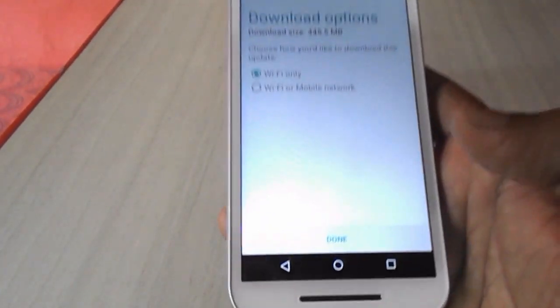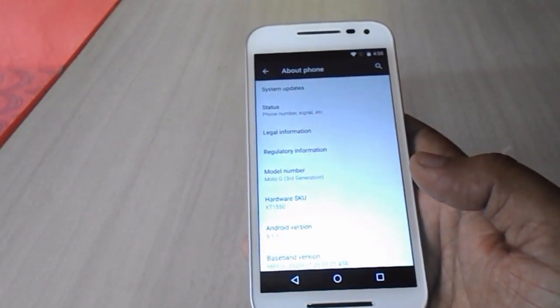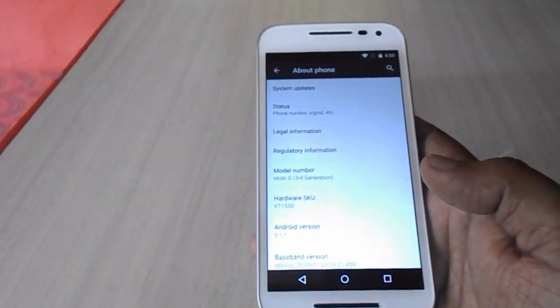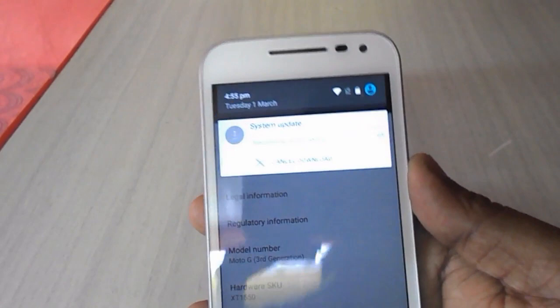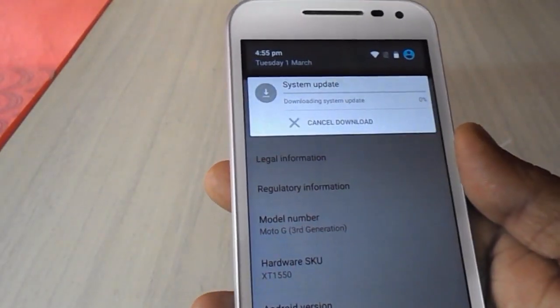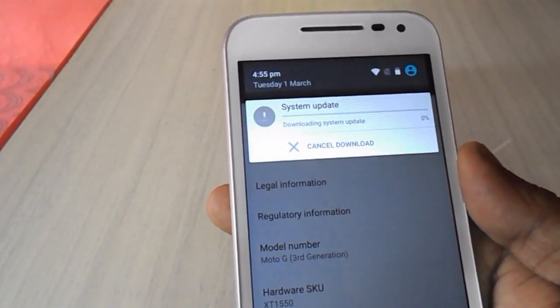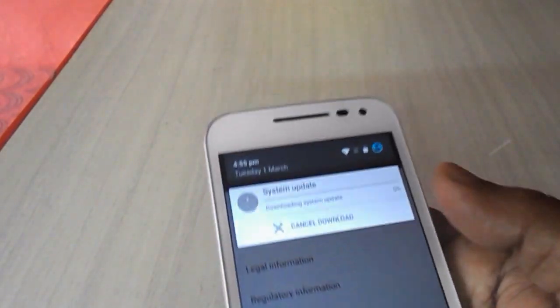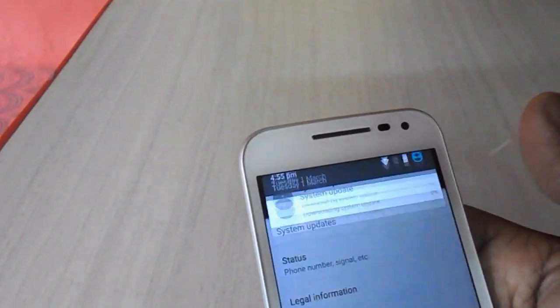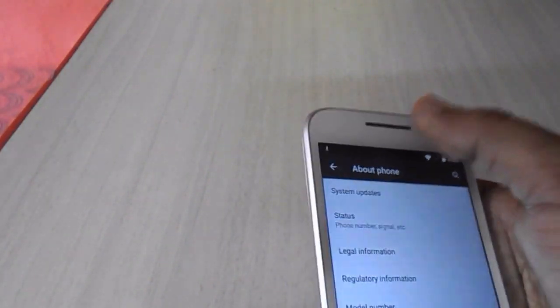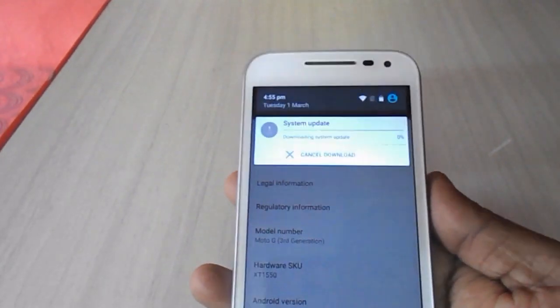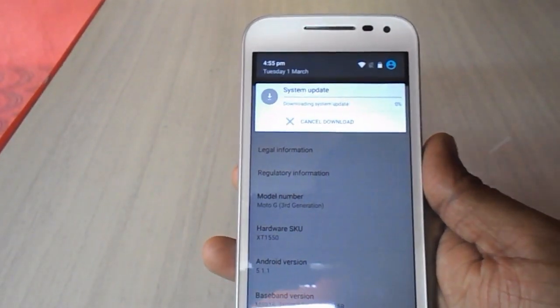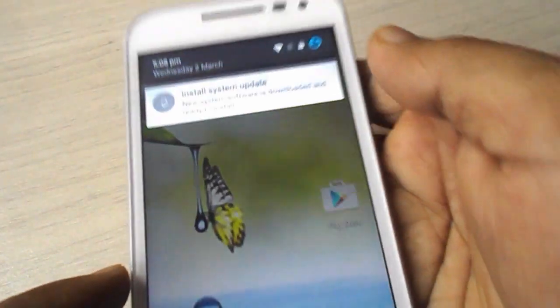After this, tap on Done. Your download will start. The file size is around 445 MB, so it will take a little time depending on your internet speed. Leave it to download and do your other work. As you can see, it is downloading the latest version of Marshmallow to my Moto G phone.